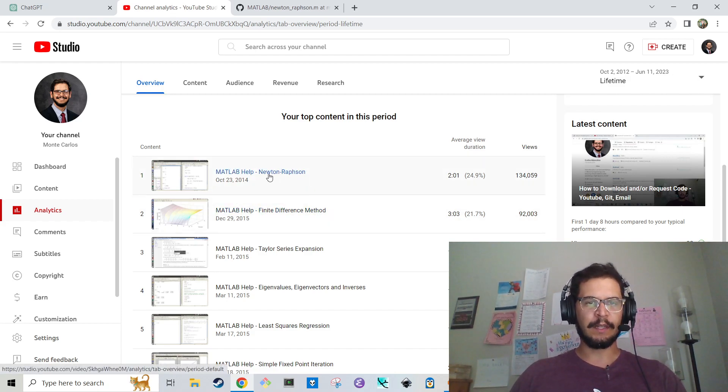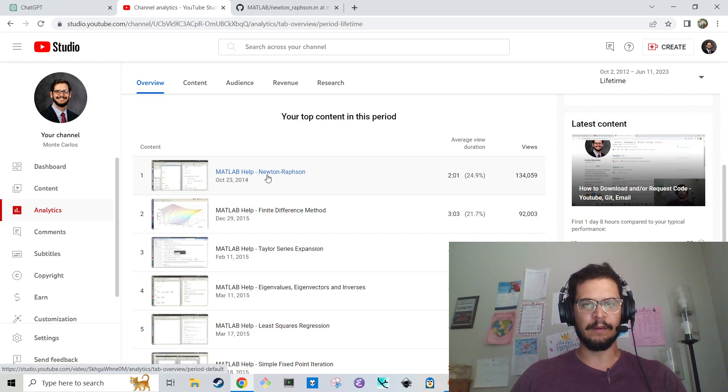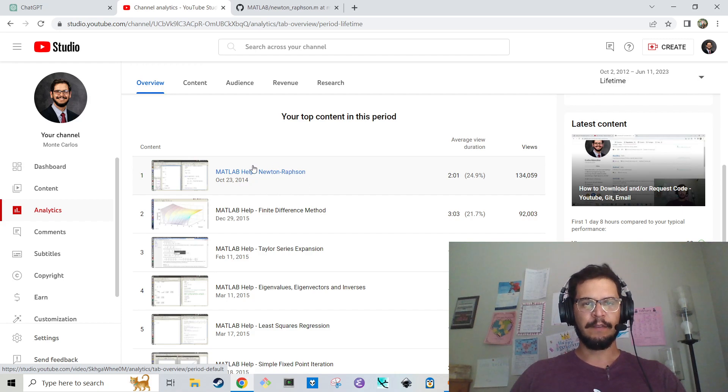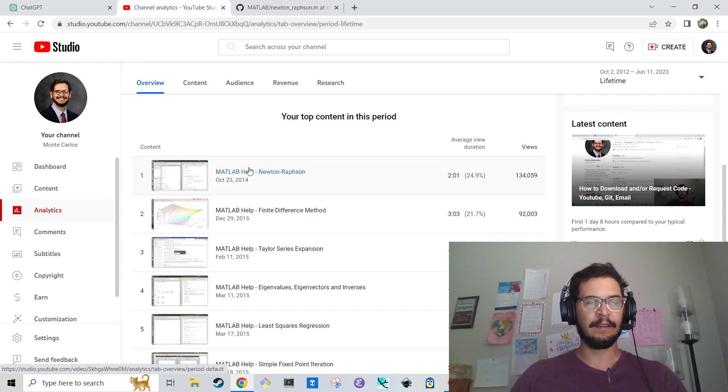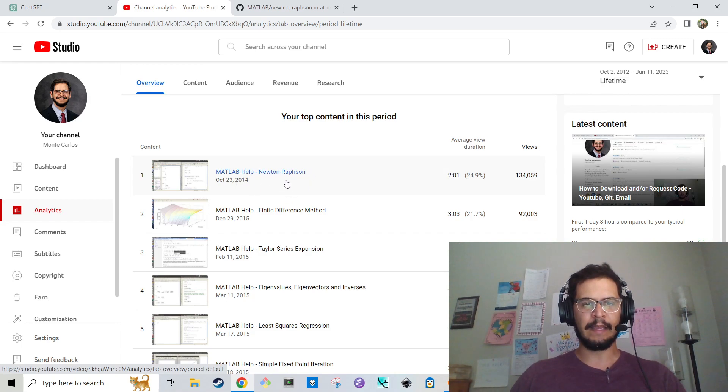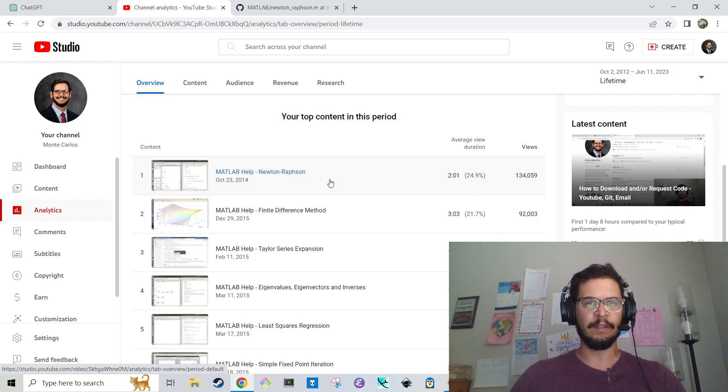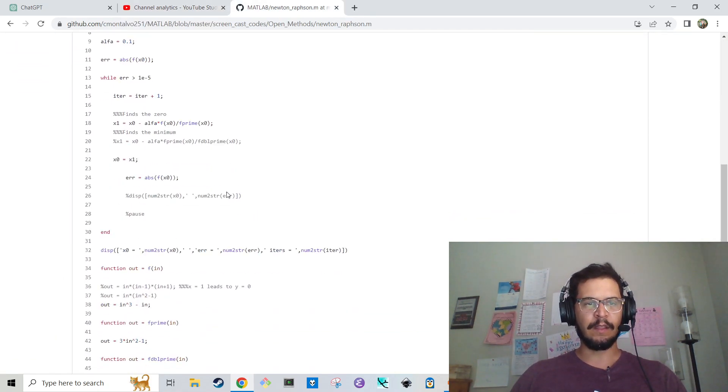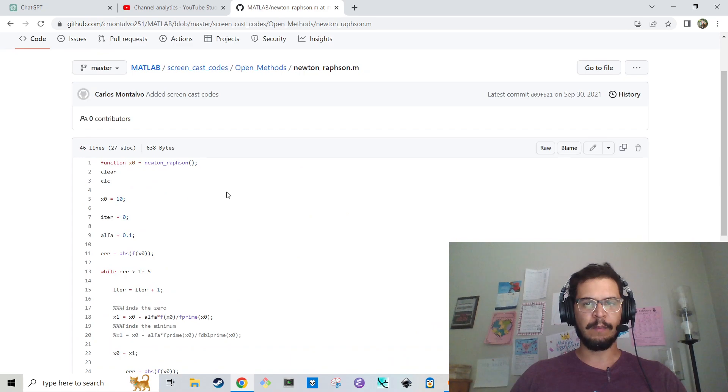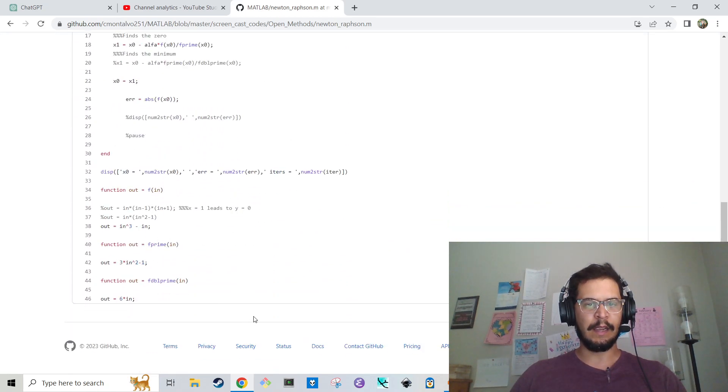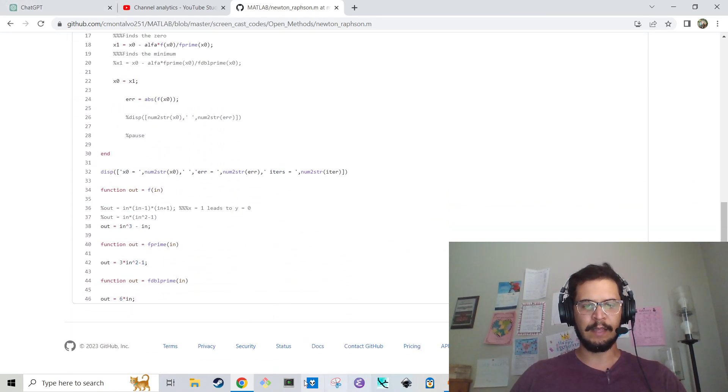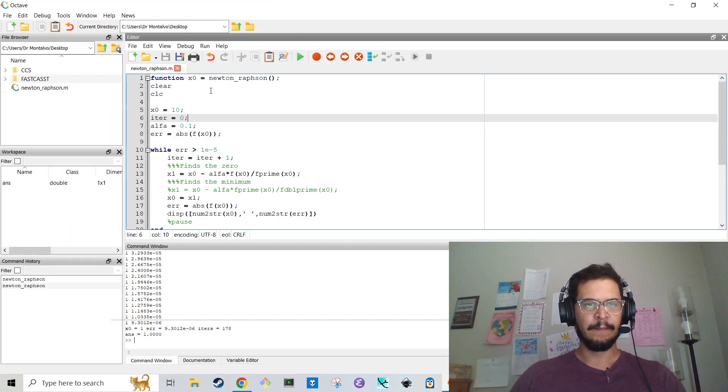And what I'm going to do is try and get Chat to make one of my most popular YouTube video codes. So if you go to my channel Analytics and you go to Lifetime since I've made YouTube videos, MATLAB help Newton Raphson. It's a two-minute video. It's got the most views on my channel, 134,000 views. This is the code that I created way back when, and I have already copied and pasted that into Octave. I just downloaded it.